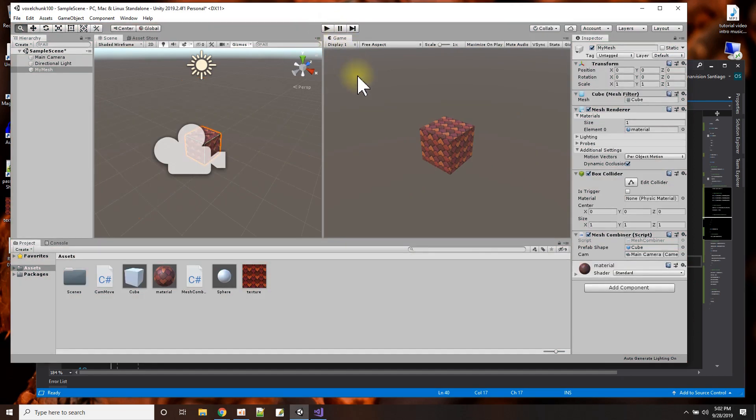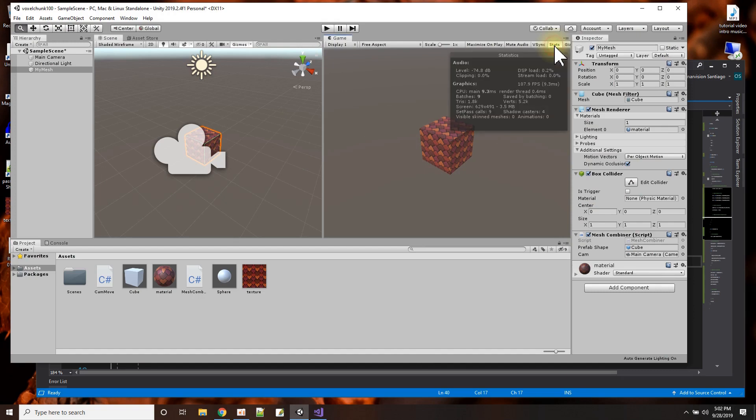Now, why would I want to do that? The reason I want to do that is to optimize the rendering in Unity. For example, let me turn on the stats here. And here we have this thing in graphics called batches. And right now the number is 9.